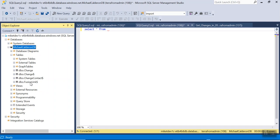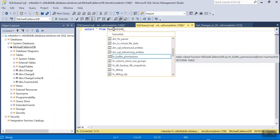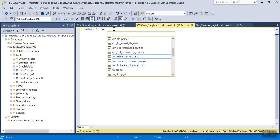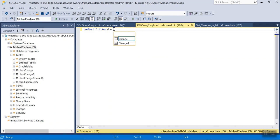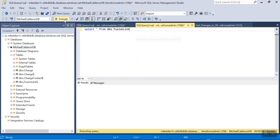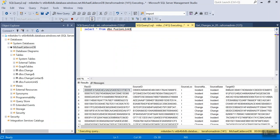Fusion Link. And I'll make a query — Select star from dbo.FusionLink$ — and then execute. Fusion Link with the dollar sign. And then execute. Your job is successful.